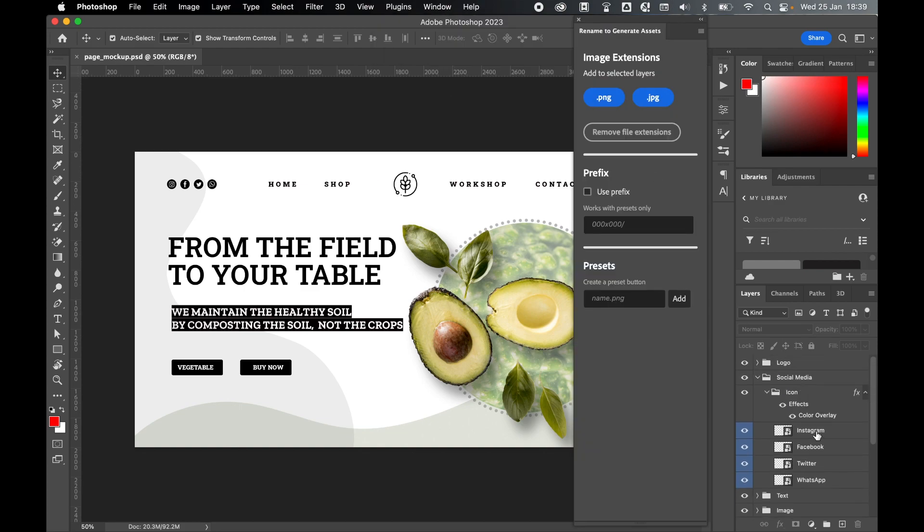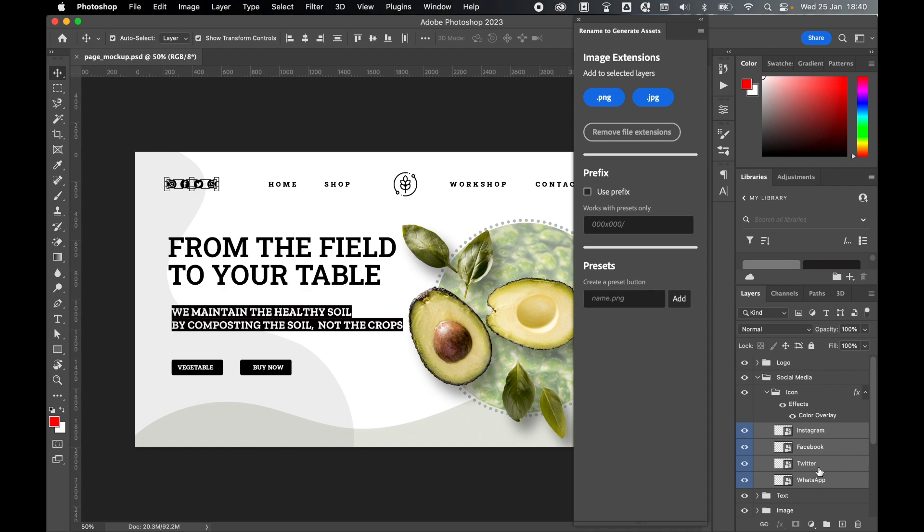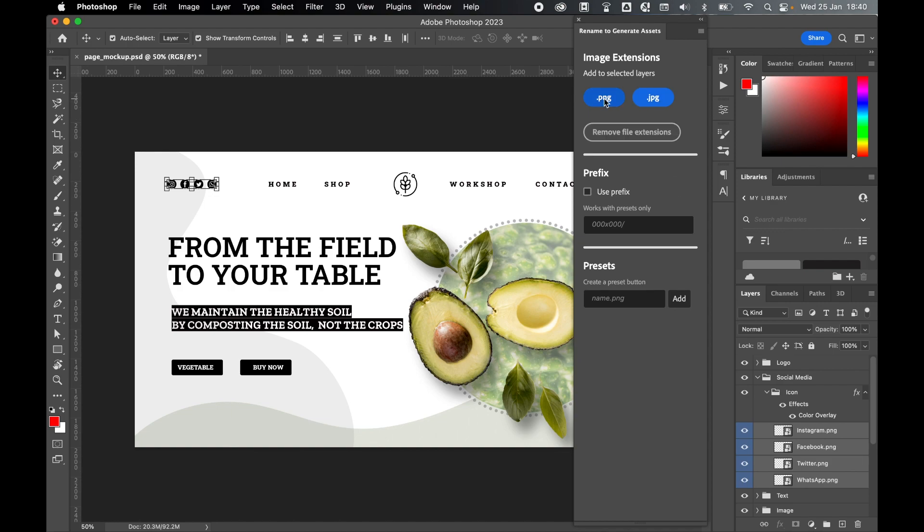If I scroll up in my layers sidebar I've got my social layers here. If I click, hold shift and select all four of those layers, I can add either JPEG or PNG extensions to all of them just by simply clicking these buttons. I can also remove those file extensions. I can do that with PNG as well and remove as such.